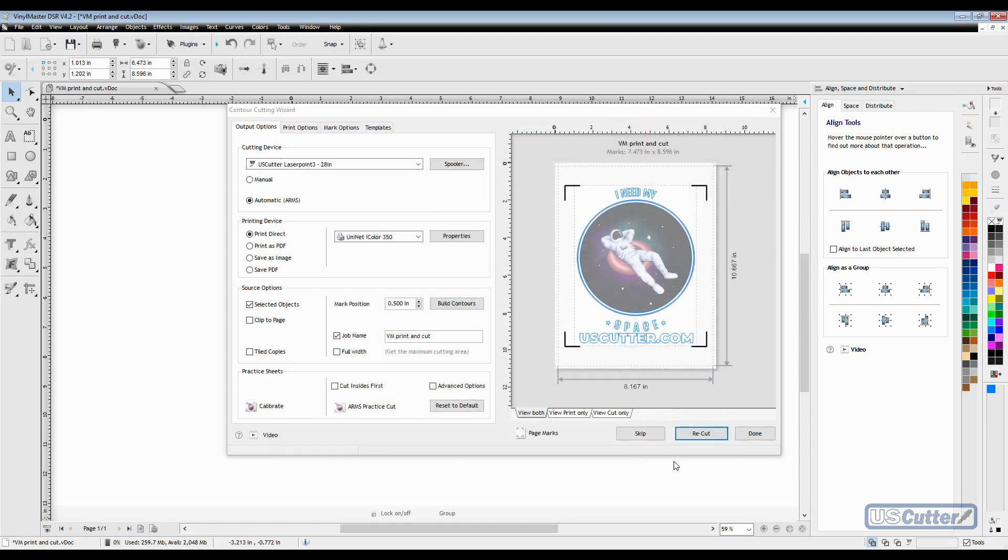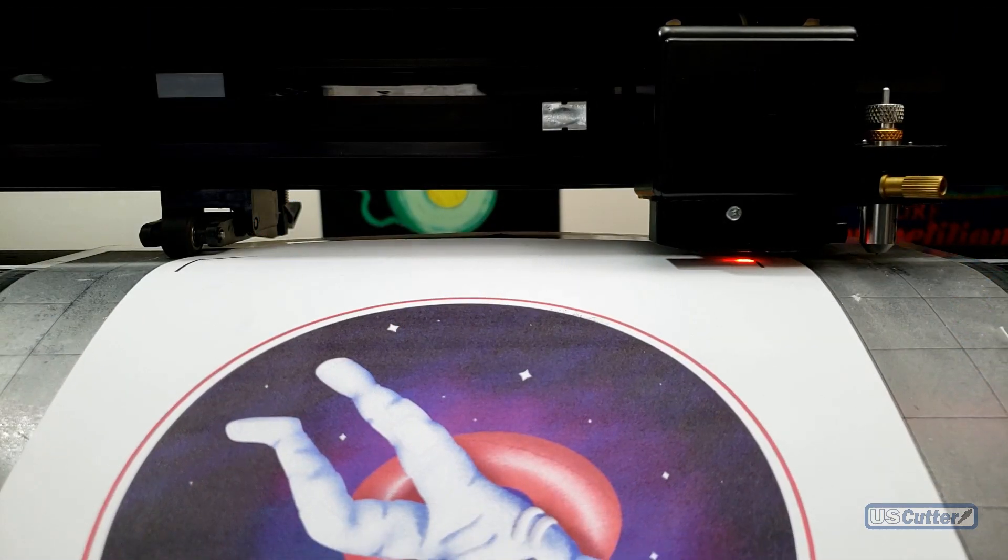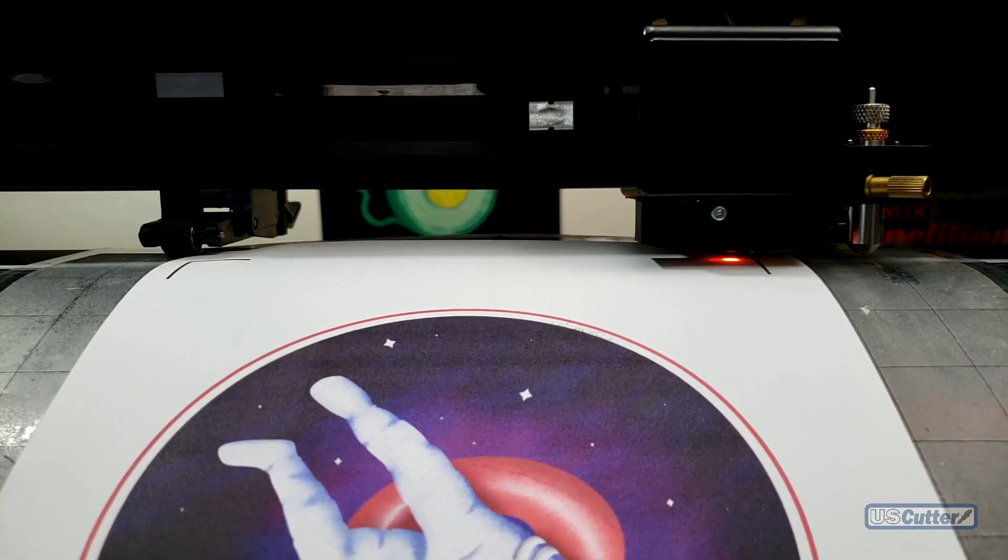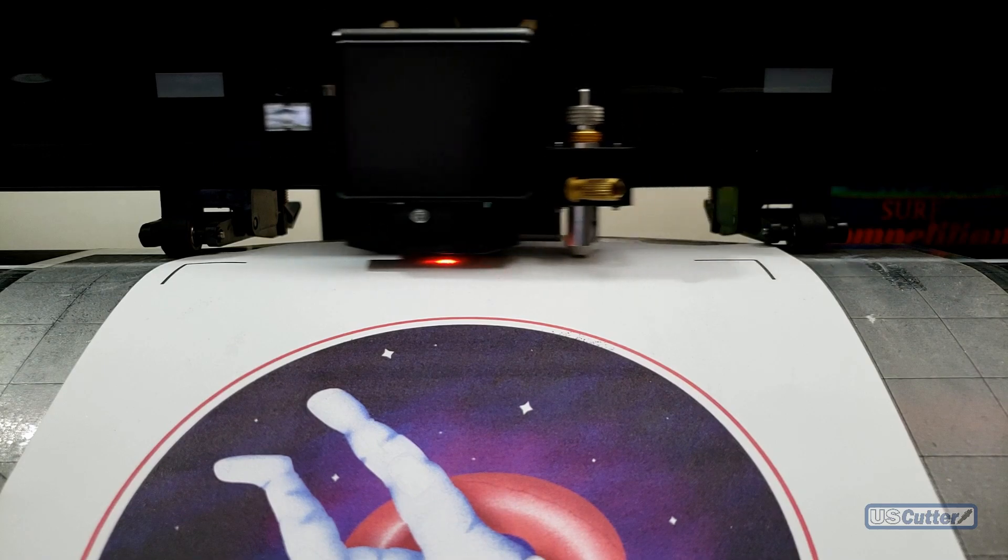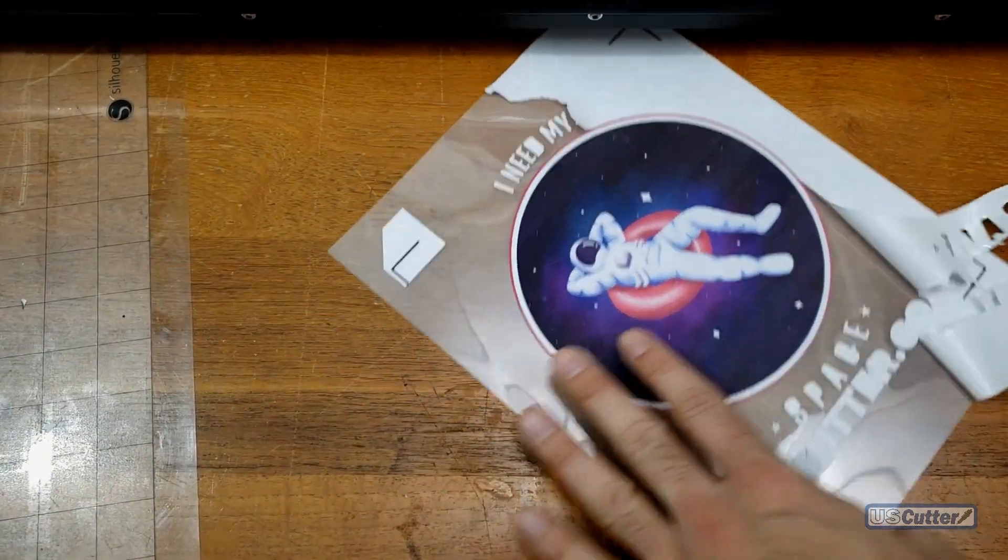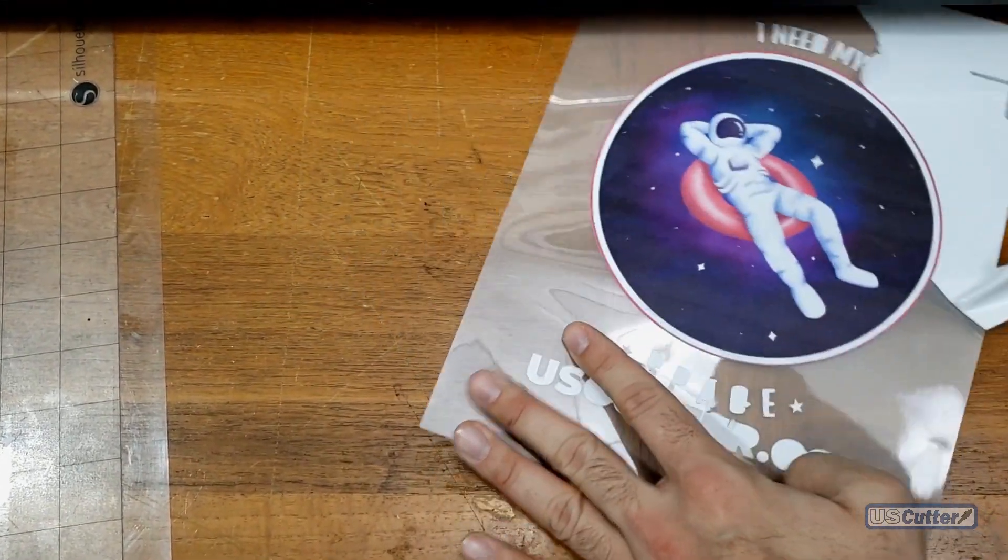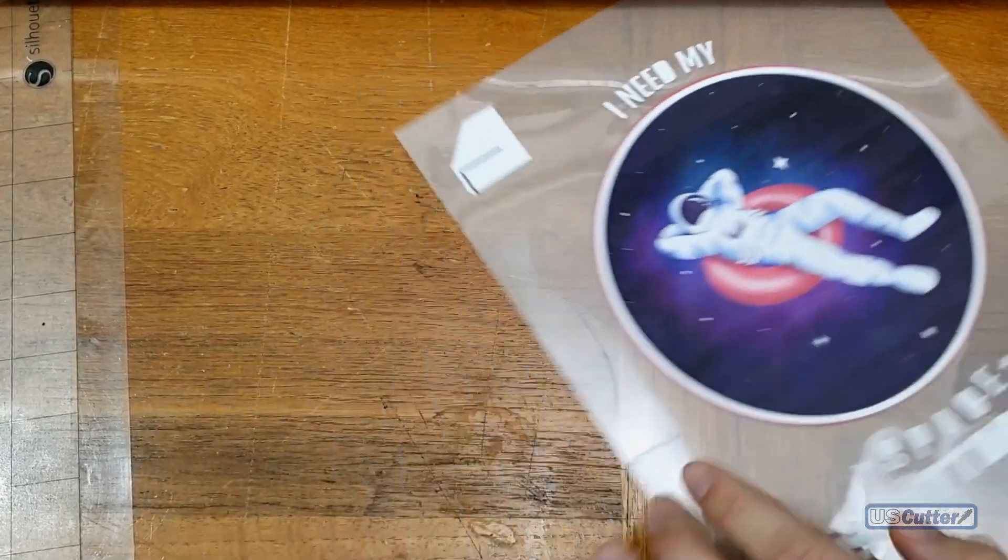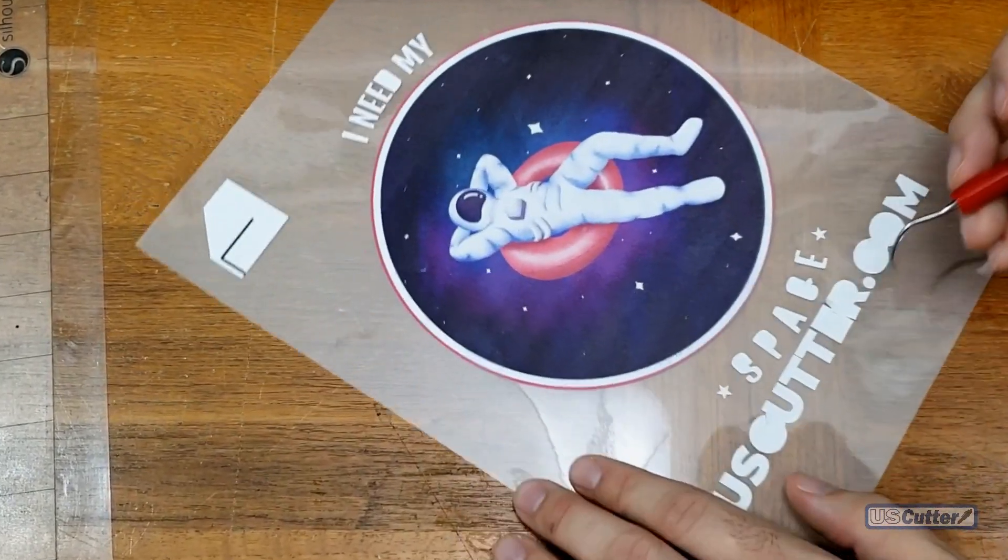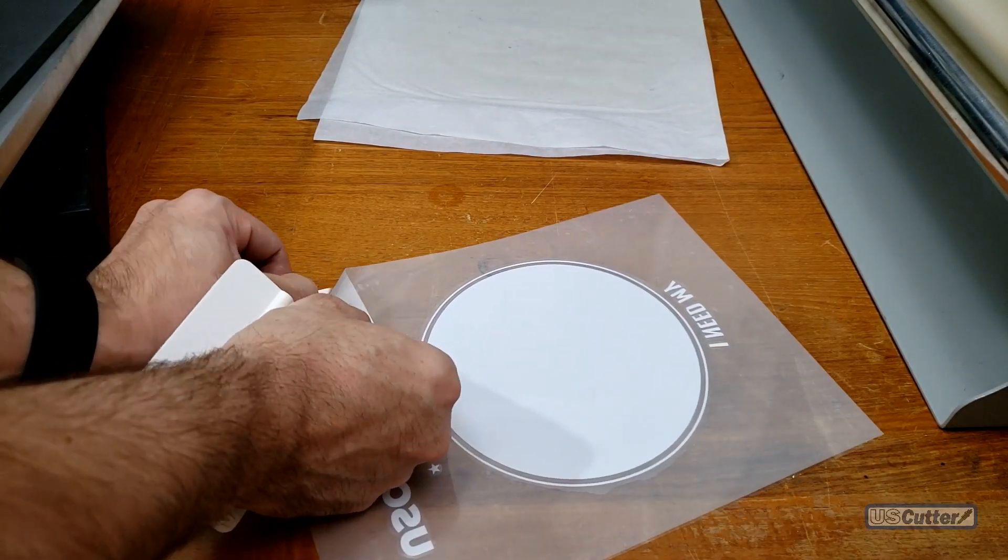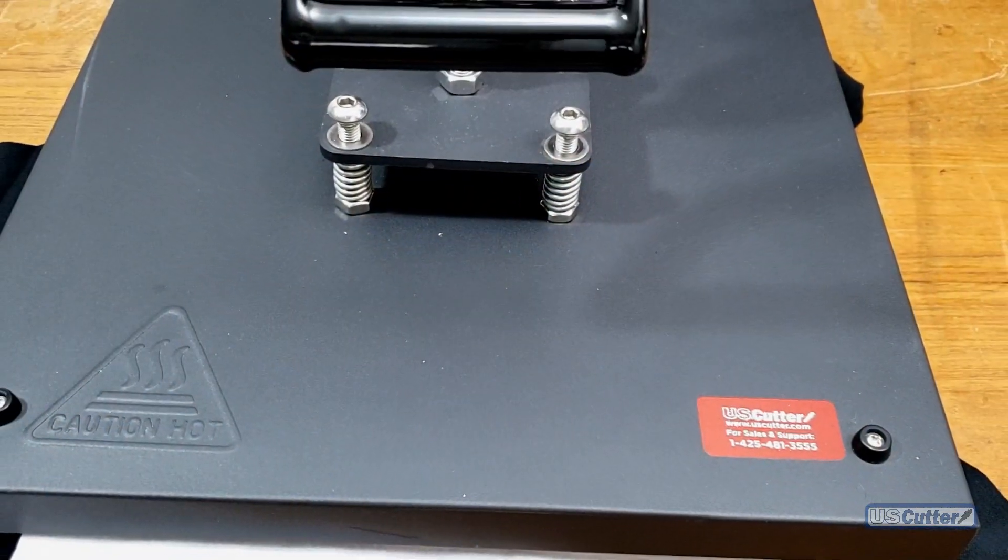Once you've set that, click next and start the cutter. With the machine properly lined up it will scan each registration mark and start the cut. Once you're done, weed away any unused material and proceed to the next step. Depending on your material that step may vary. With the Siser EZ Subli we apply the mask, remove the backer, and then press it to a shirt.